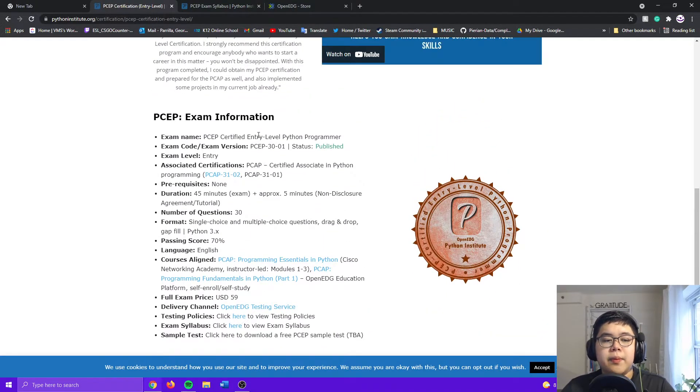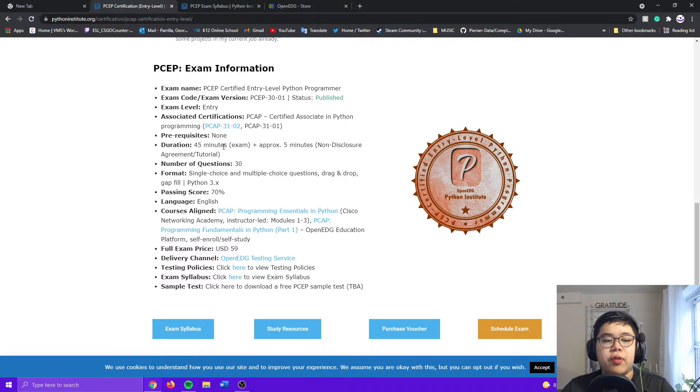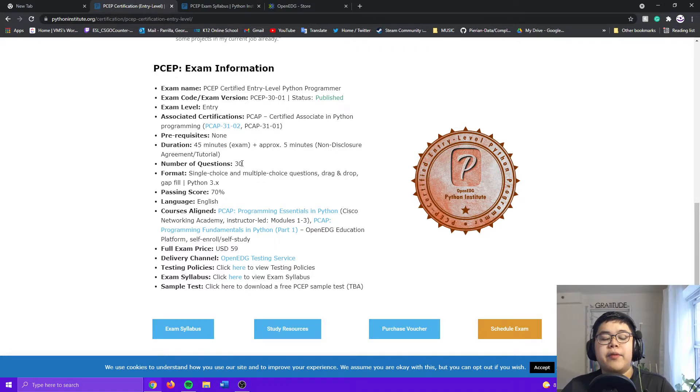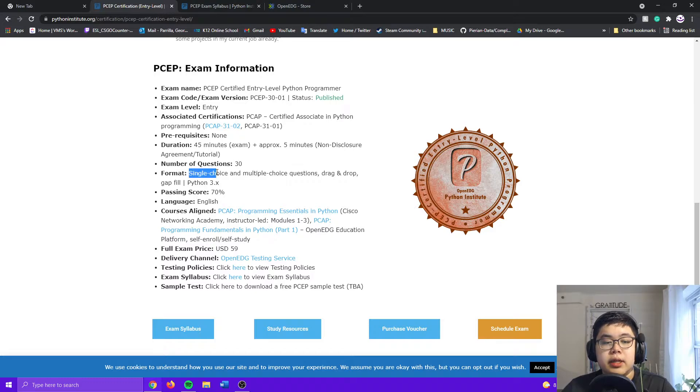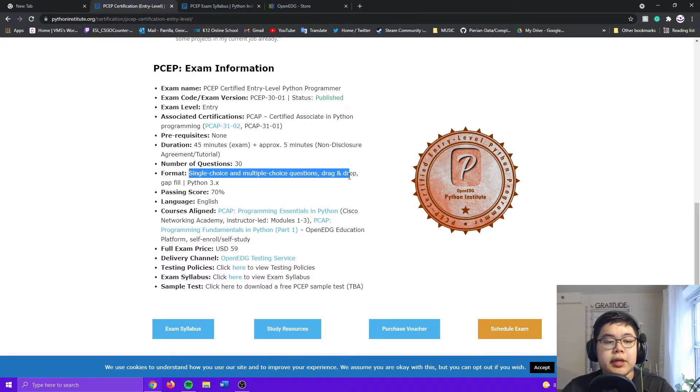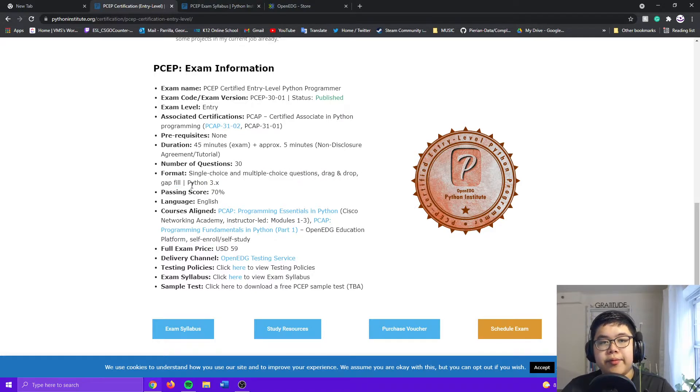And this exam will take you 45 minutes, and the number of questions is 30, and the format of this quiz is single choice and multiple choice questions, drag and drop, and gap fill.